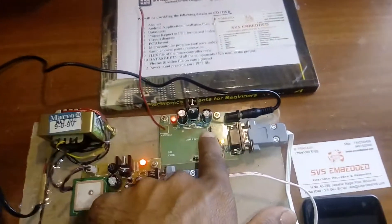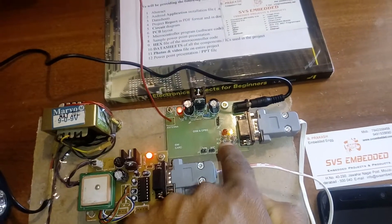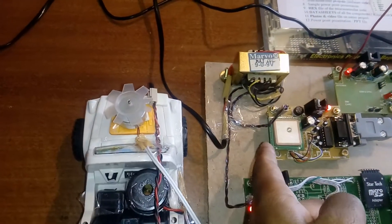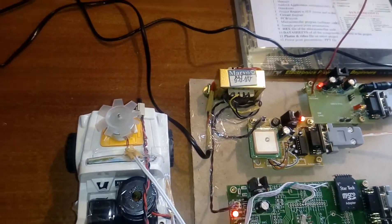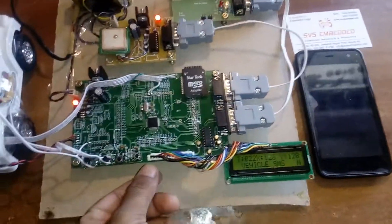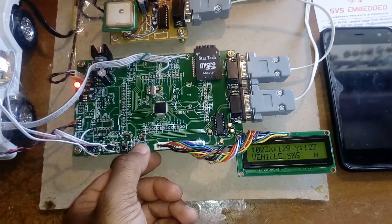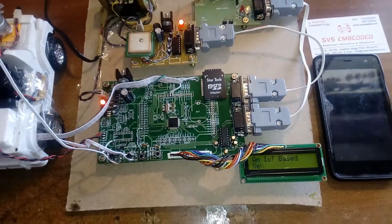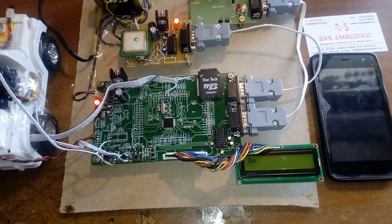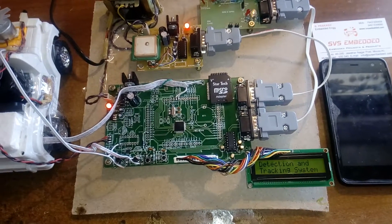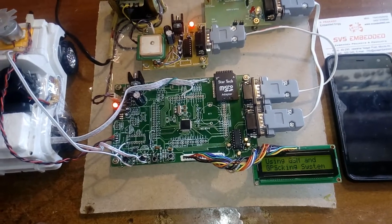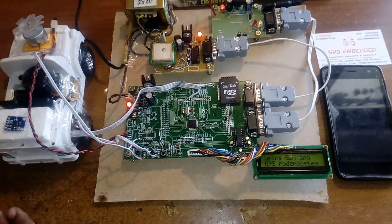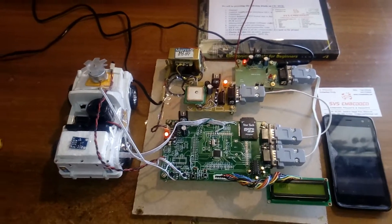The LED blinking means we're getting data from the GPS satellite. Now I'm going to restart the system. IoT-based vehicle accident detection and tracking system—GSM modem ready.